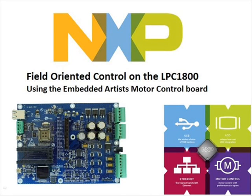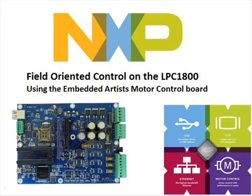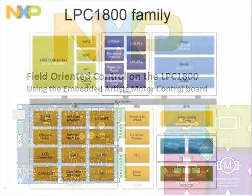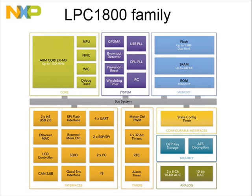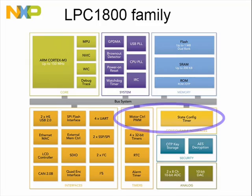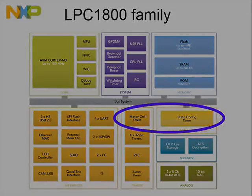This video shows NXP's solution for field-oriented control, also known as vector control, on the LPC1800. The LPC1800 is one of NXP's newest microcontrollers containing an ARM Cortex-M3 and lots of peripherals including a motor control PWM and state configurable timer.